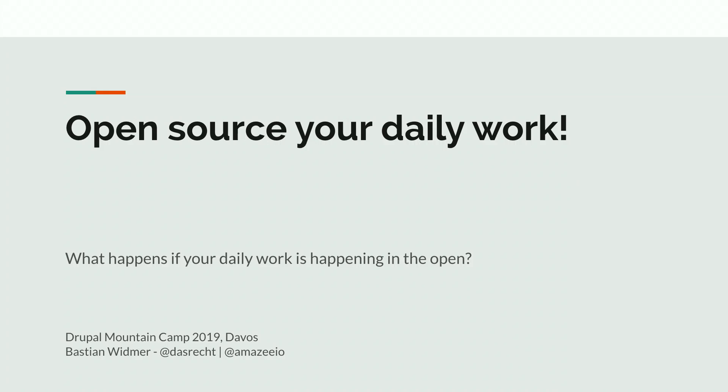And we're recording. Great. Hi, I'm happy to be here. I got contacted like two days ago that some speaker couldn't attend, so they were going through the submissions and were like, hey Bastian, you're anyways registered. Would you like to have a talk? And I was like, yeah sure, we can do that.